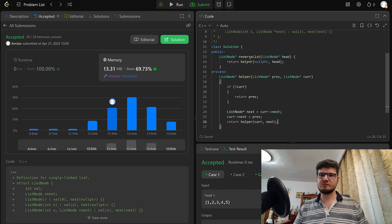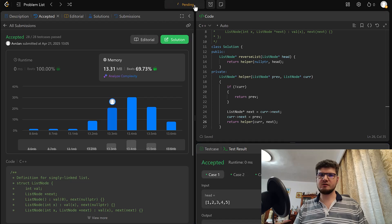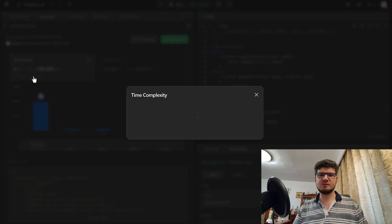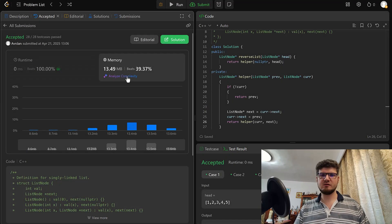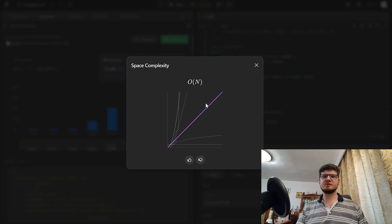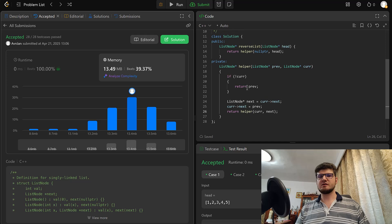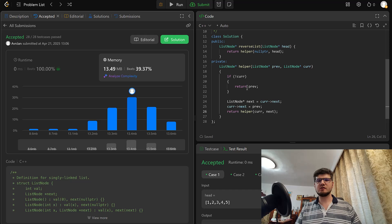The recursive solution also beats 100%. Time complexity is still O(n), but space complexity is now O(n) for the recursive call stack, which we were not using in the iterative version. That's it for this problem — I hope you enjoyed it. Like and subscribe if you did, and stay tuned for more C++ problems. Thank you and bye.